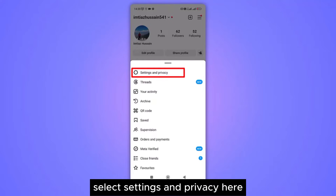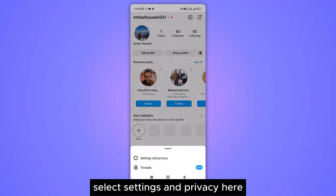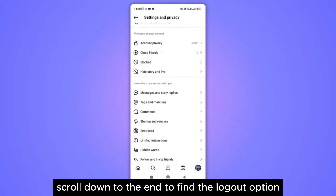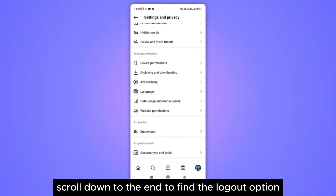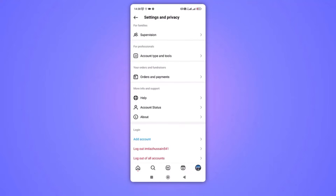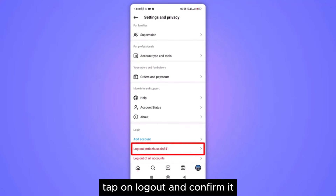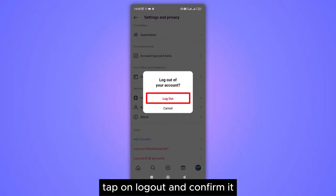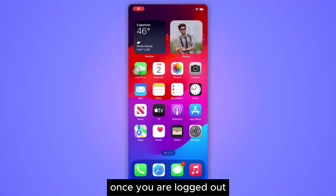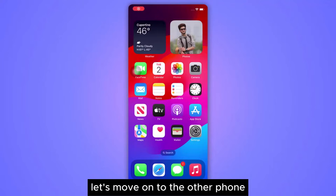Select Settings and Privacy. Here scroll down to the end to find the logout option. Tap on logout and confirm it. Once you are logged out, let's move on to the other phone.